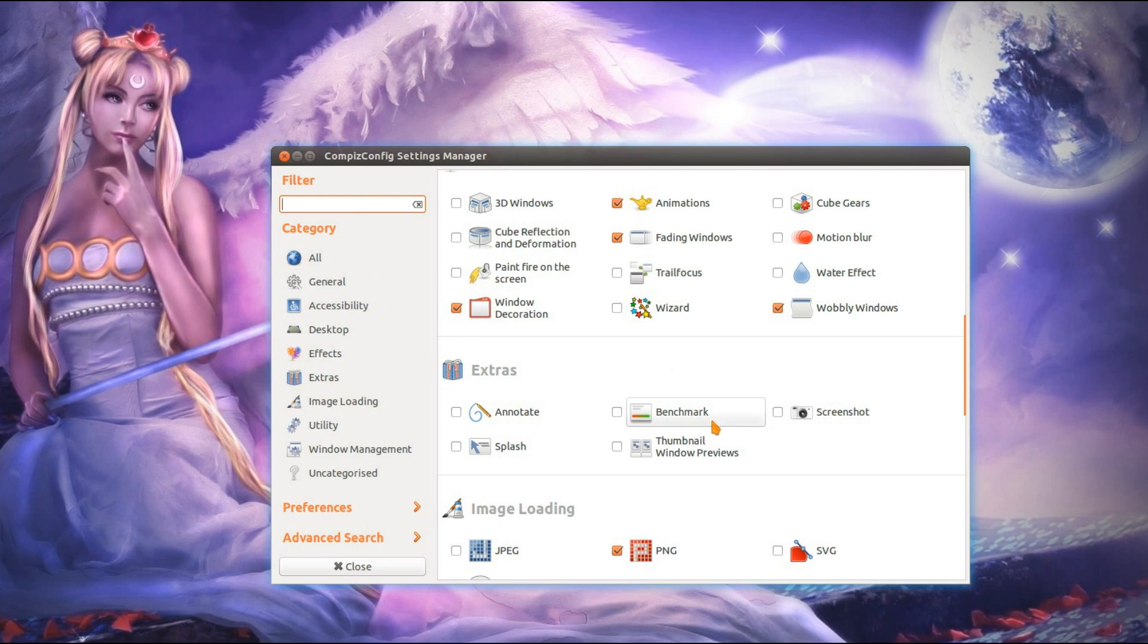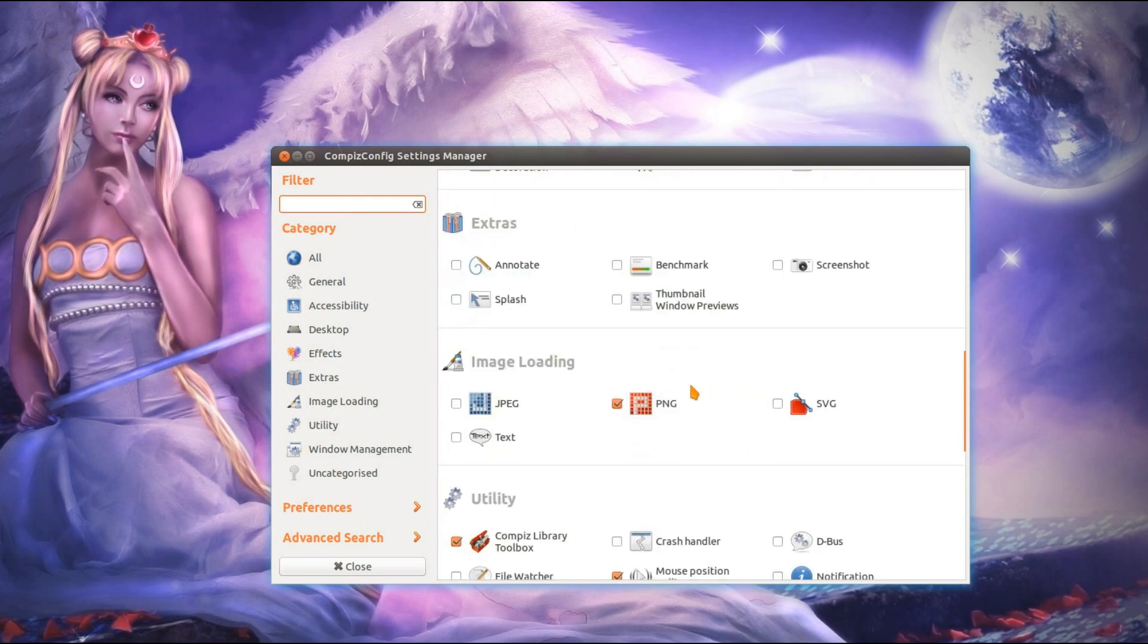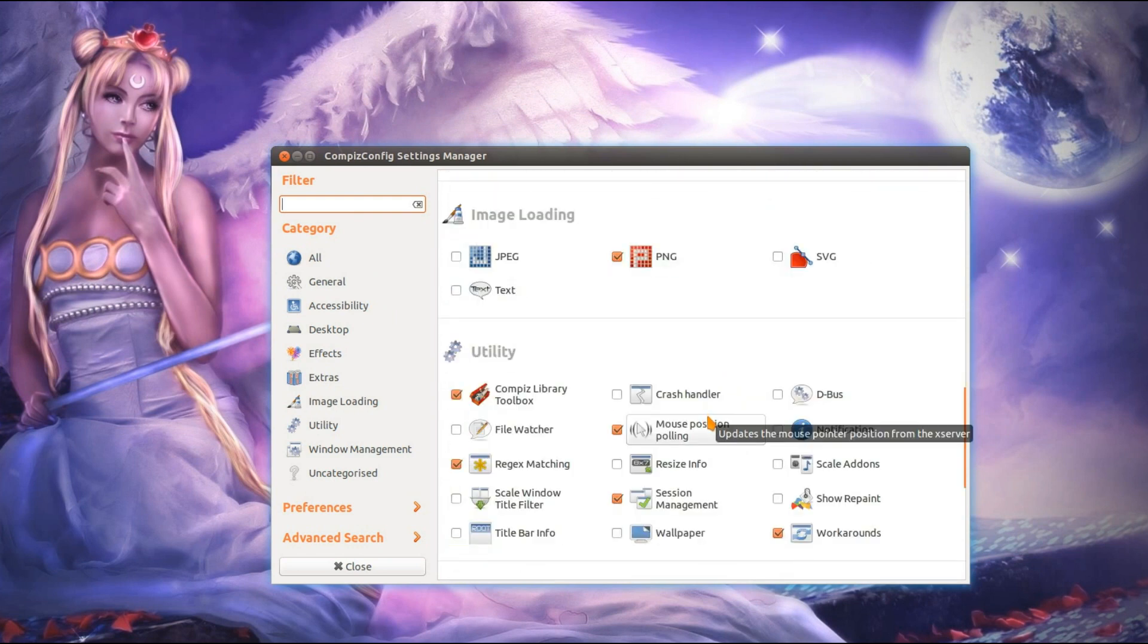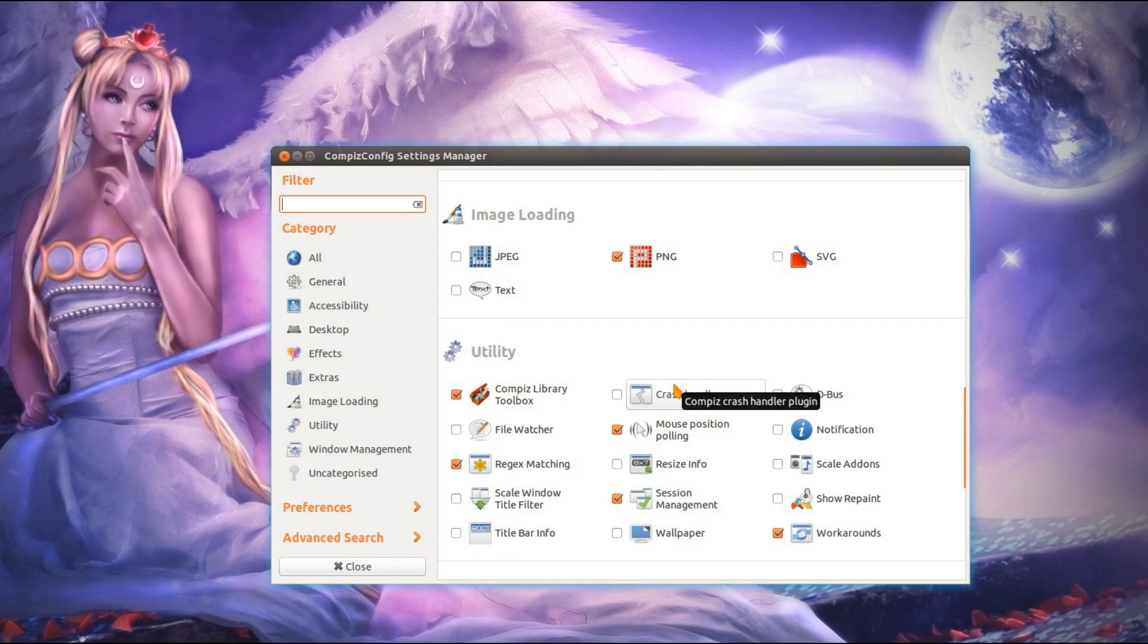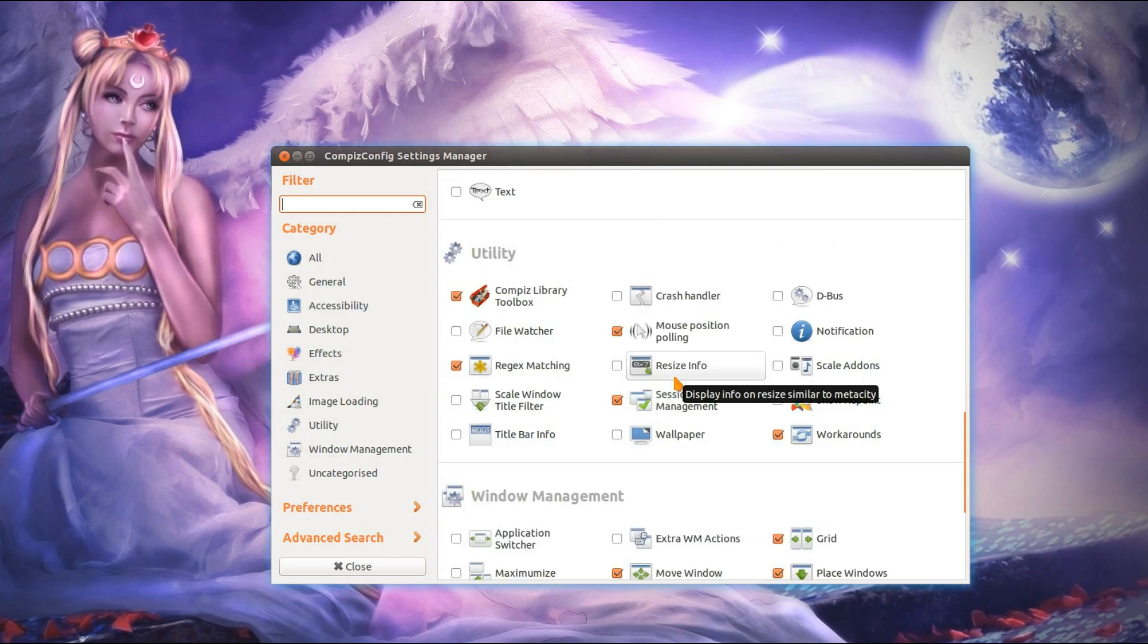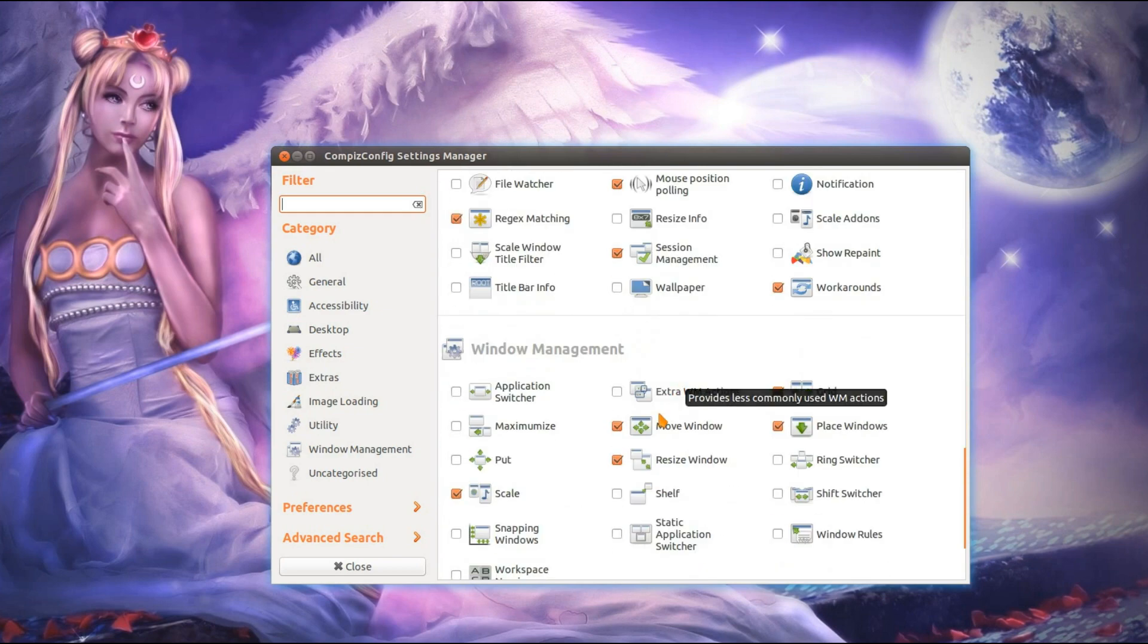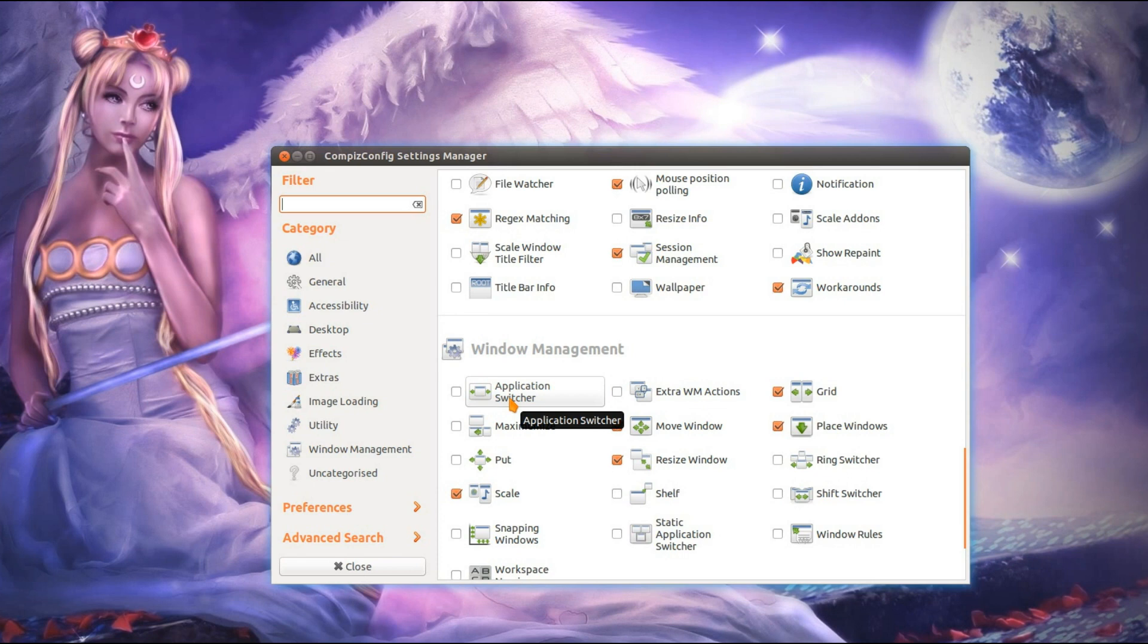The extras, you can just ignore that. Image loading. Again, ignore that one. Utility. Yep, ignore that as well. And lastly, window management.